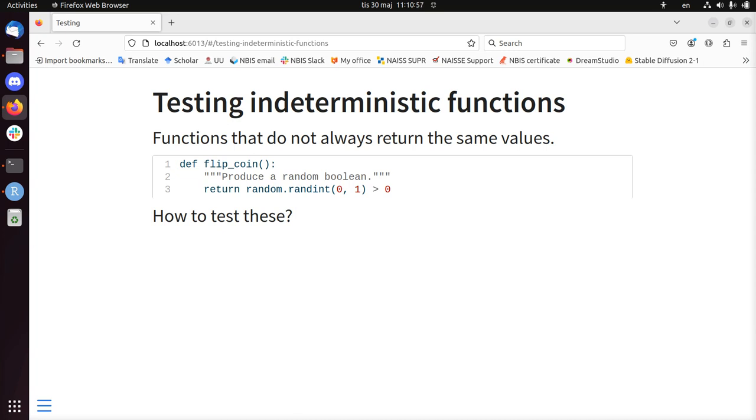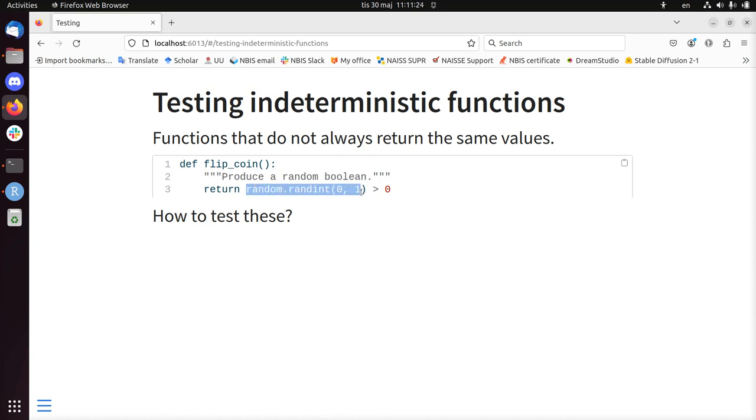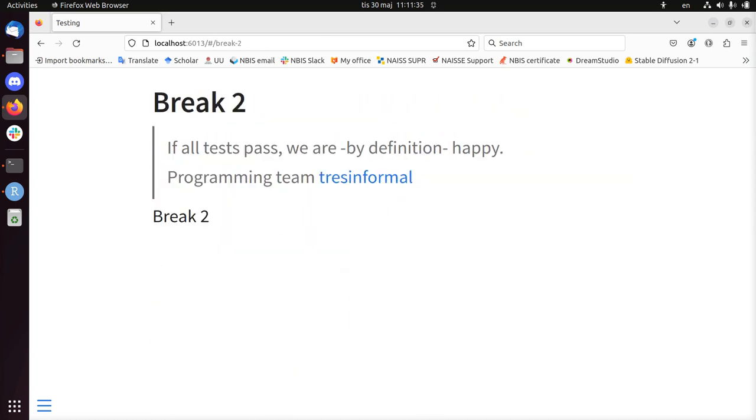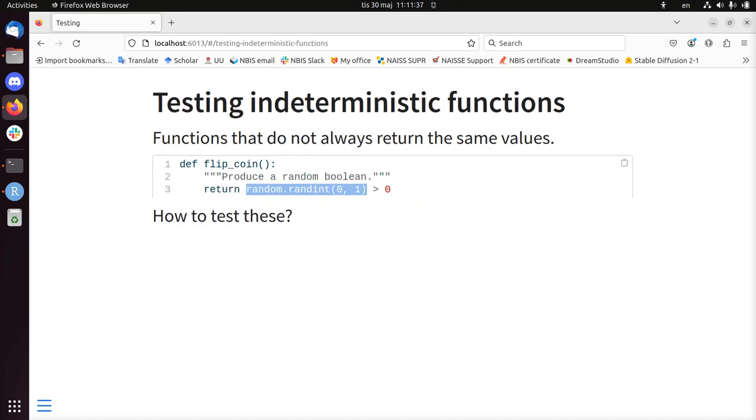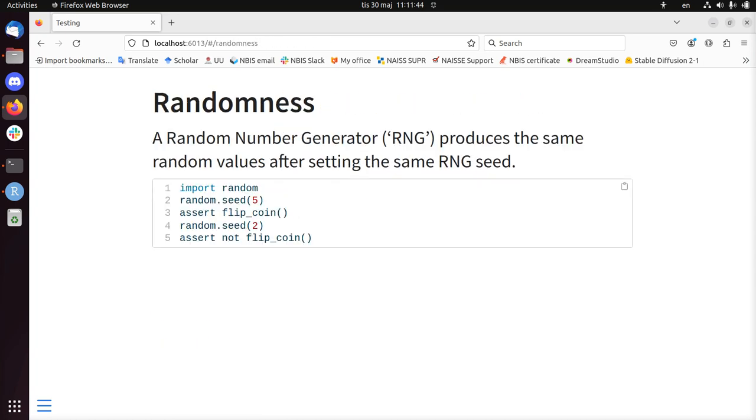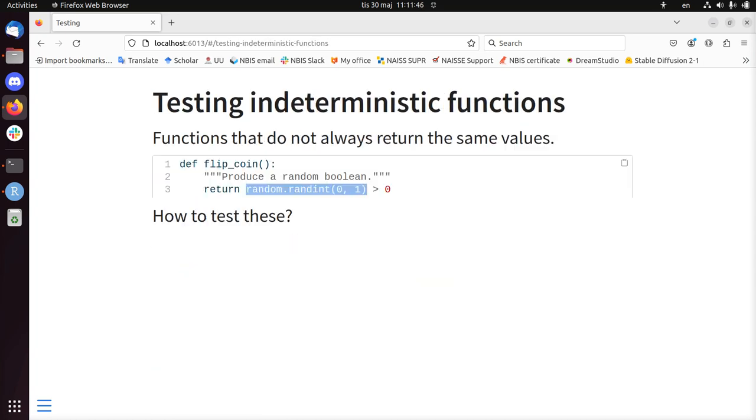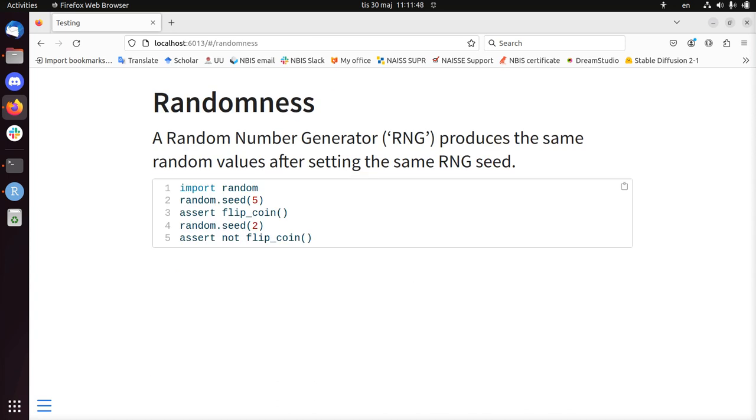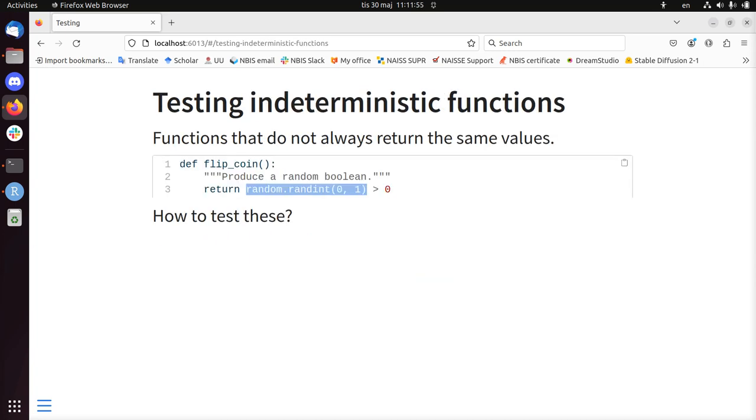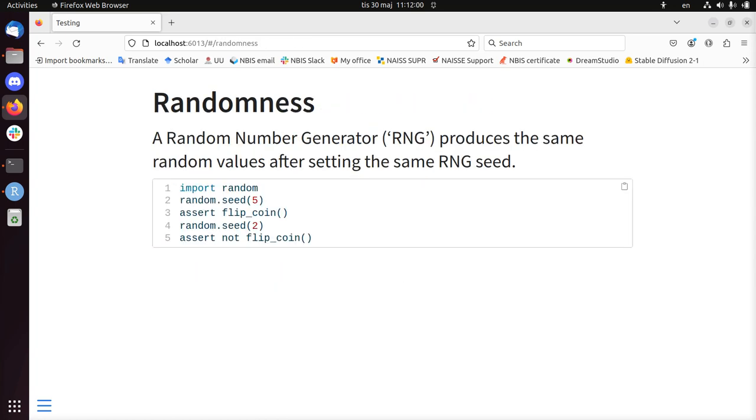One problem when testing for a code coverage of 100% is testing indeterministic functions. Those are functions that do not always return the same values. For example, functions that sometimes have randomness in them. Here's a clear function called flipcoin. It produces a random boolean. It draws a random integer number from 0 to 2, not including 2, so either 0 or 1. And if that 0 or 1 is bigger than 0, then return true. How do you test these?